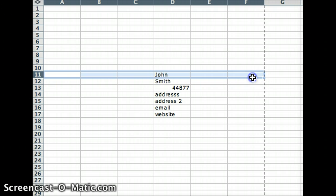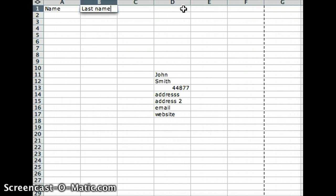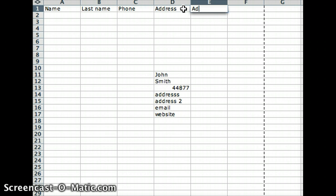you need it across in a row like this with the names up here. So name, last name—those are the tags to merge into your InDesign document. Phone, address, address two, email, website.